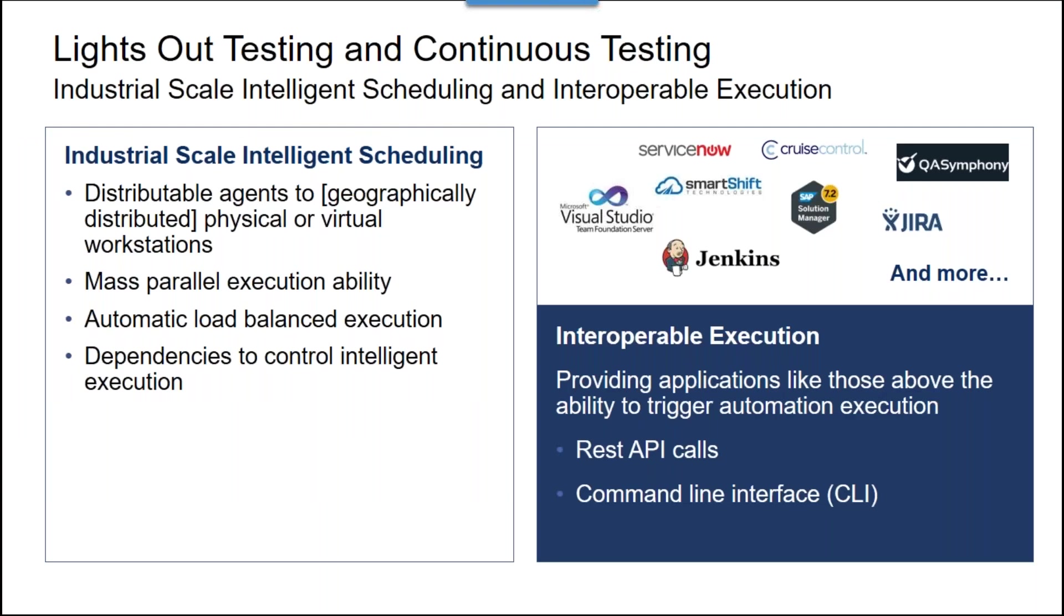The Worksoft solution is predicated on solving these challenges. Taking distributed execution as an example, we have an execution manager that uses agents that can be distributed very easily to physical or virtual workstations. This includes the ability to work with an RDP server, for example, and even have it log in or create a session for doing testing, then shut that down when, in fact, the testing is done.